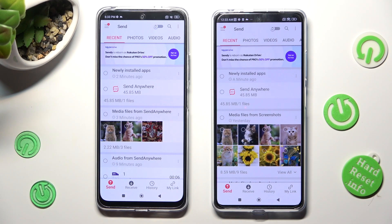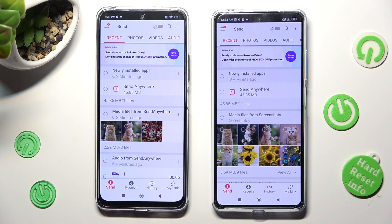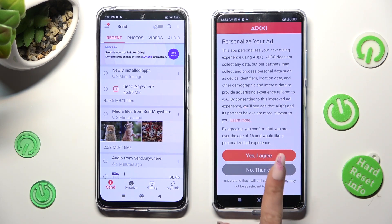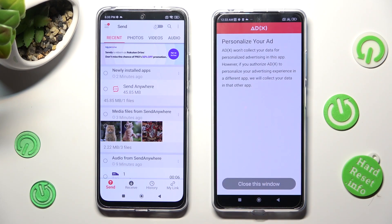After that, select Send at the bottom left corner of the Android, and Receive next to Send at the bottom of the Redmi. Also on Redmi, click on one of those options to set up the best one for your needs — Yes, I agree, or No Thanks. Then tap on close this window.